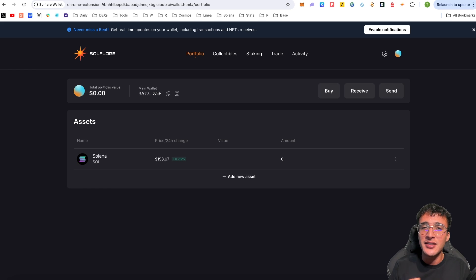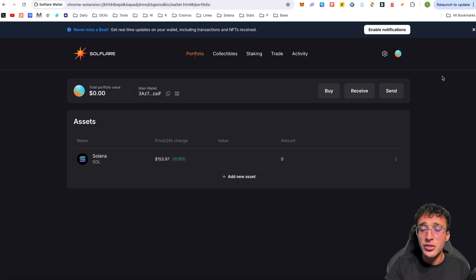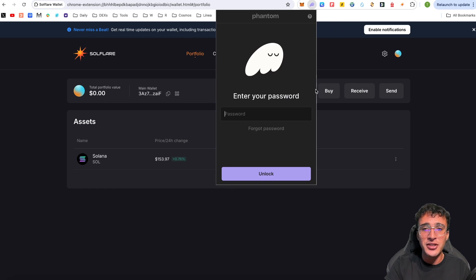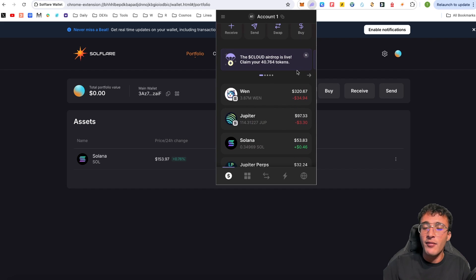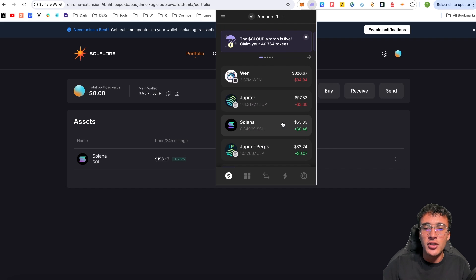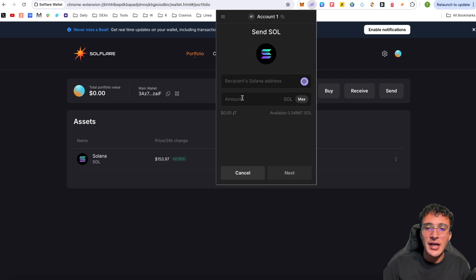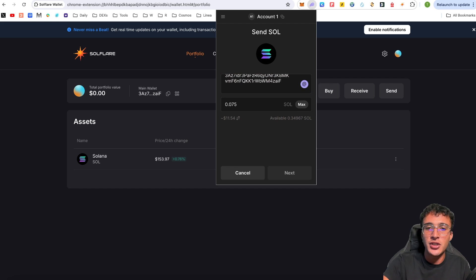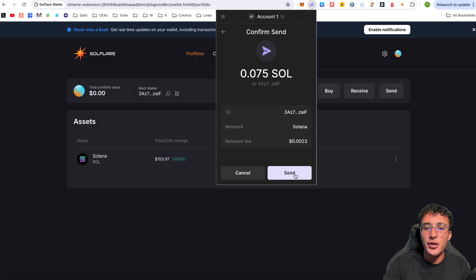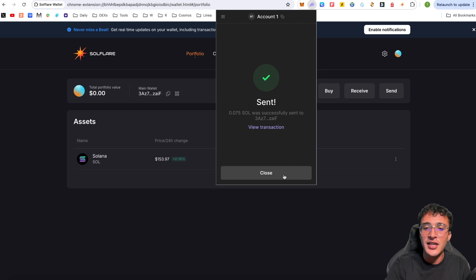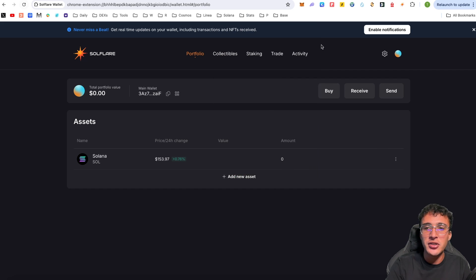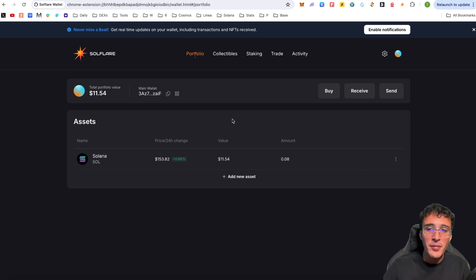That's how you get Solana from a centralized exchange to a non-custodial wallet where you own the keys. Option three is simply sending from another wallet. For example, from my Phantom wallet with $610 in assets, I have $53 worth of Solana. I'll send 0.075 SOL — about $11 — by pasting the Solflare wallet address and clicking Send. After refreshing, we can see $11.54 or 0.075 SOL now showing in our Solflare wallet.